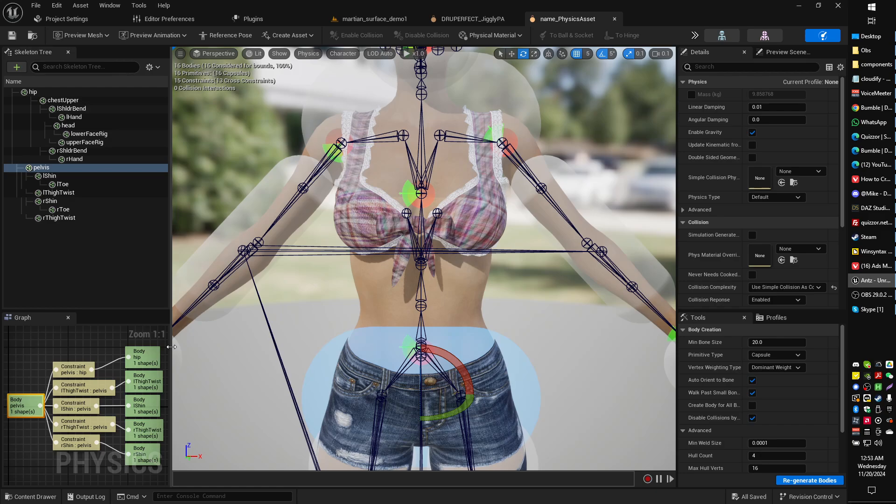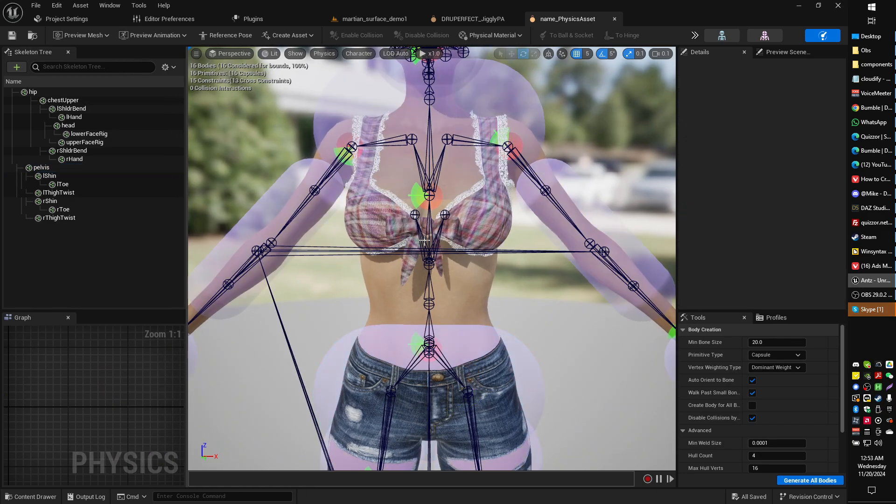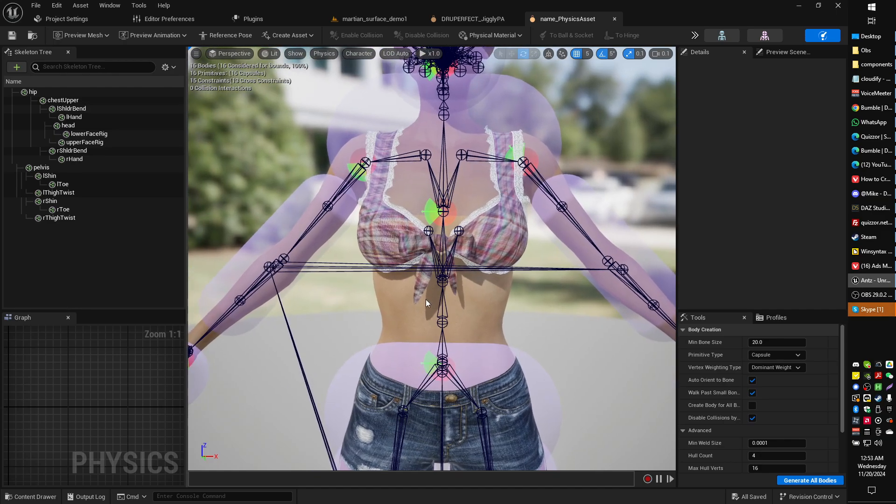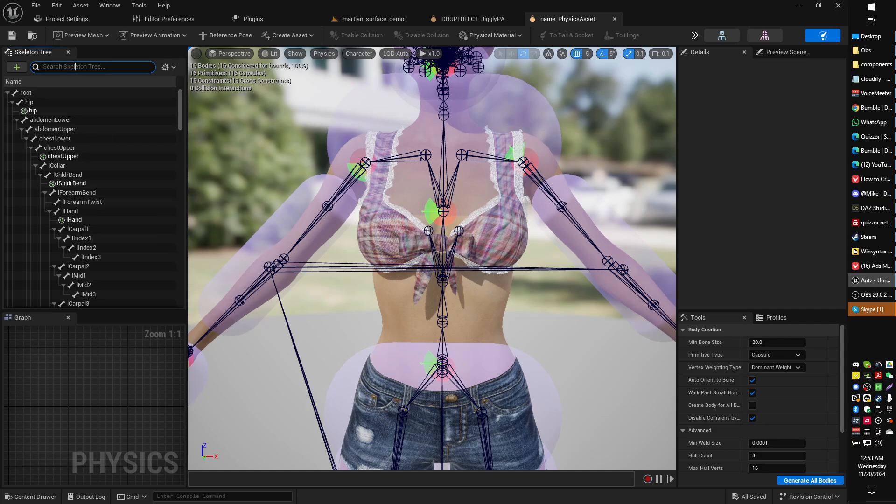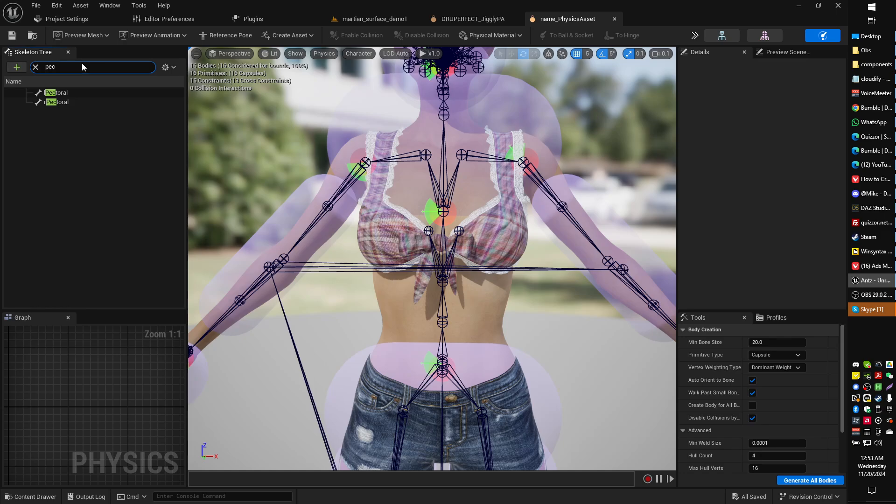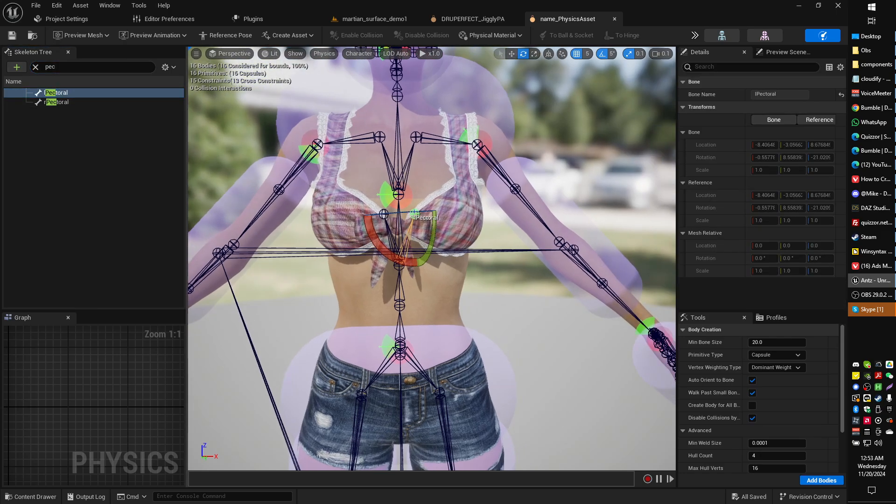So what we're going to do first is we're going to look for our left and right pectoral bone. These are weight painted to the Jiggly region. We can show all bones, and we can go for left pectoral, right pectoral. I'm going to start with left.